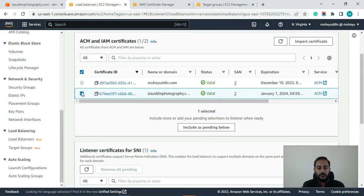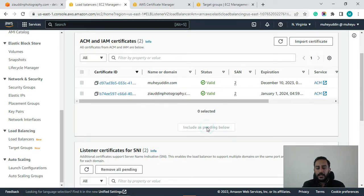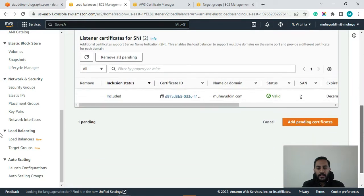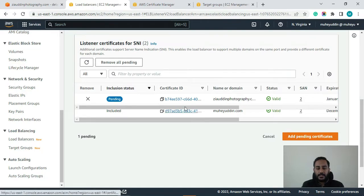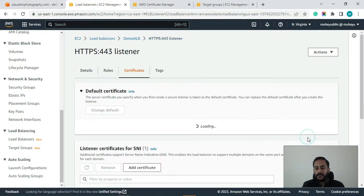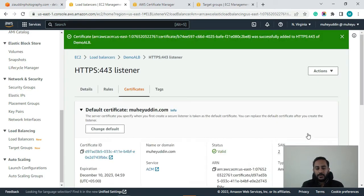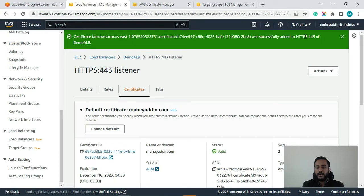So let's select it. Click on include as pending below. And here you can see guys the certificate has been included here. Now click on add pending certificates. So okay guys, so now this certificate has been successfully added to our listener HTTPS.